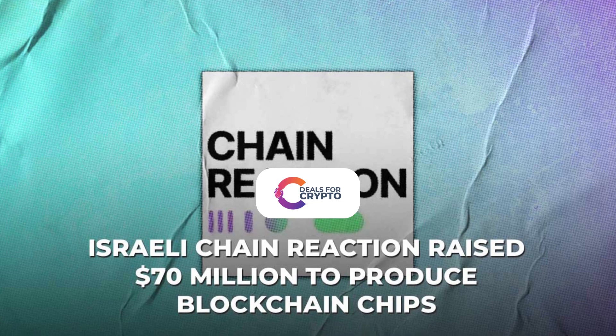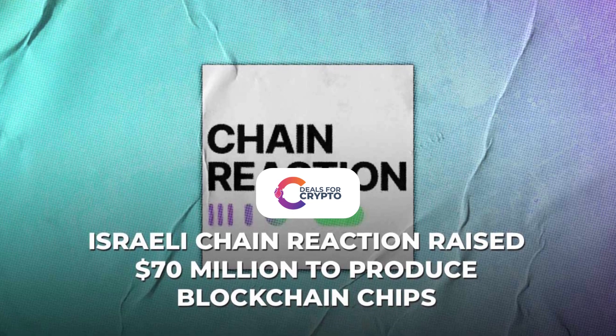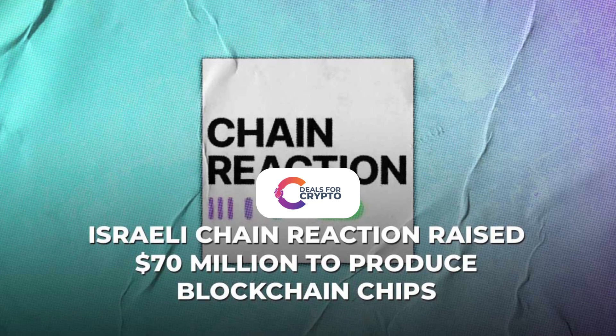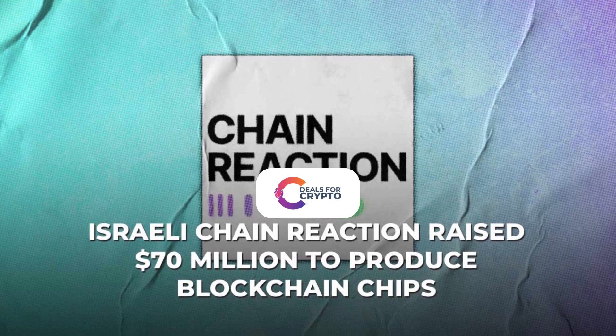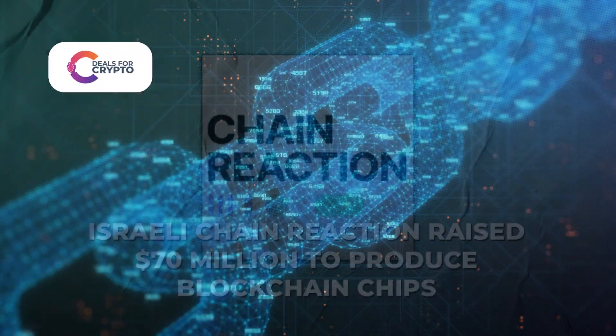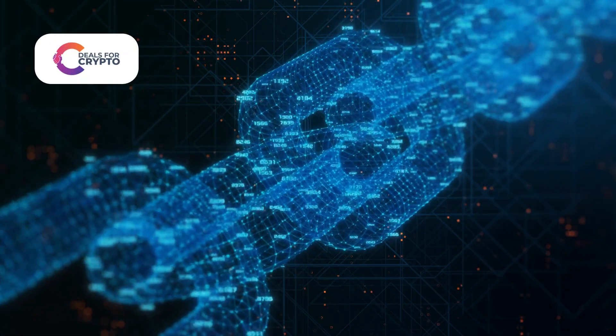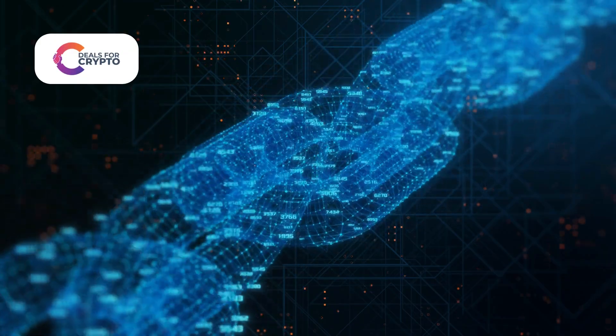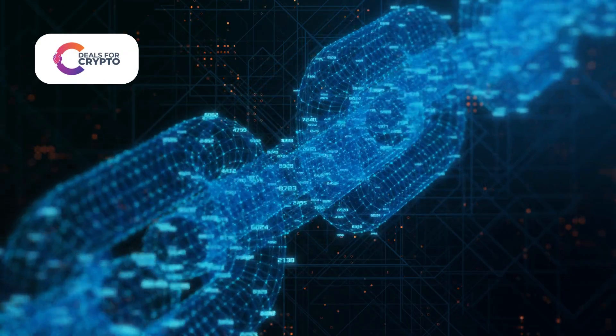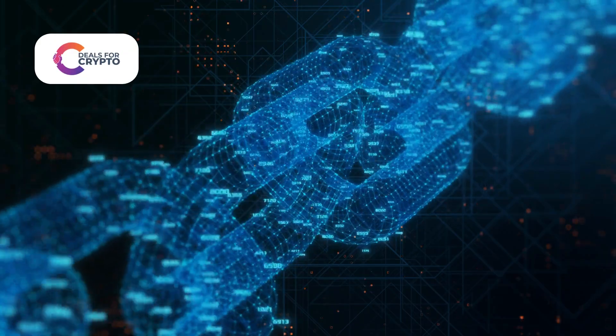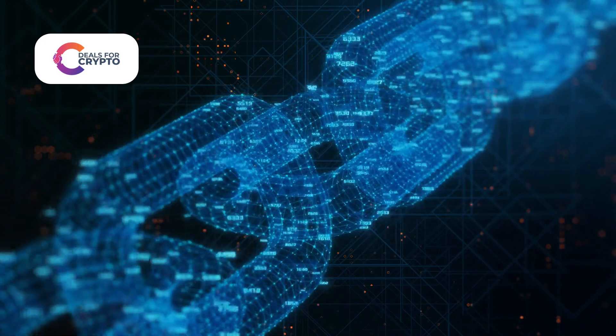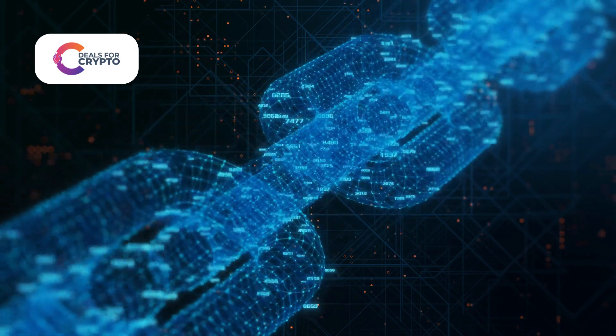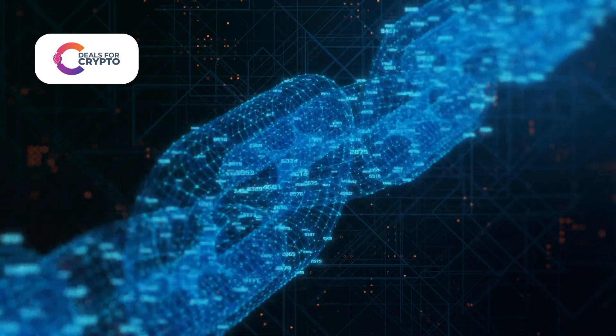Israeli Chain Reaction raised $70 million to produce blockchain chips. As blockchain technology continues to gain traction, users from all walks of life need easier ways to access its capabilities.